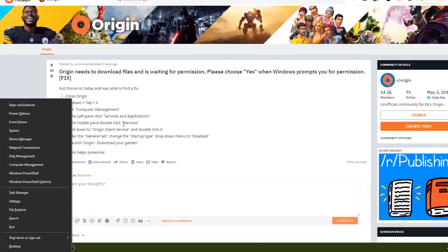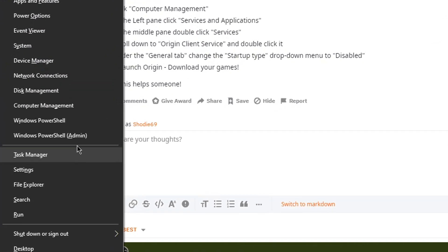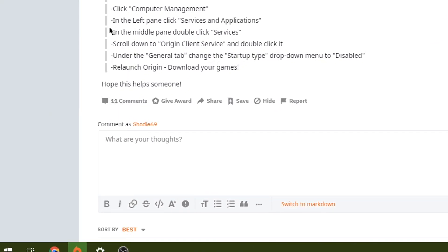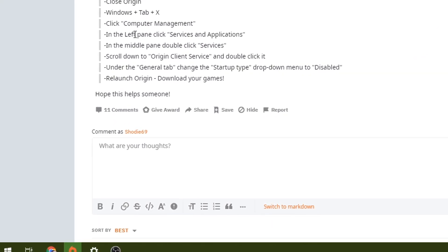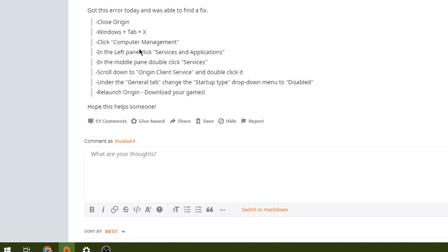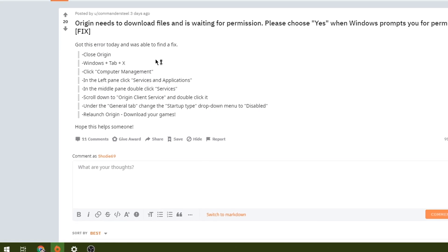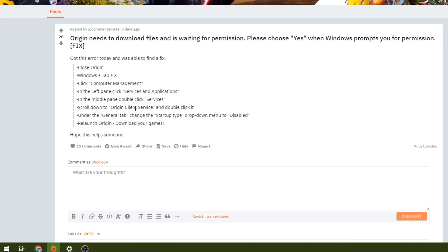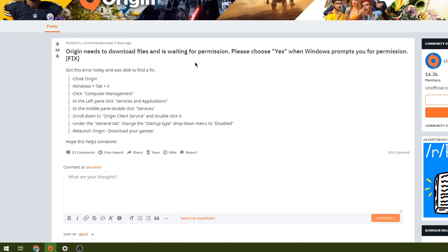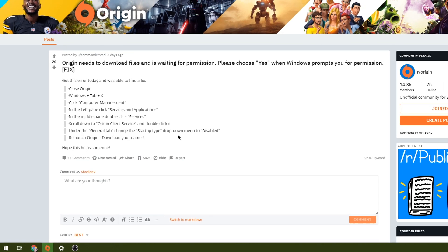Then Computer Management and look for Services and Applications in the left pane. Basically all you have to do is change the Origin client service startup type to disabled.